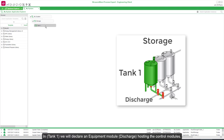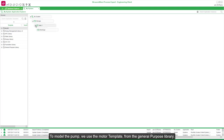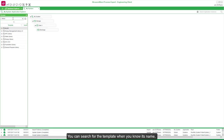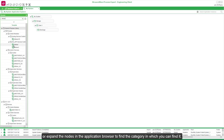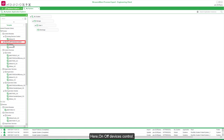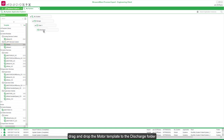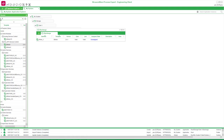In Tank1 we will declare an equipment module, Discharge, hosting the control modules. To model the pump, we use the motor template from the General Purpose Library. You can search for the template when you know its name, or expand the nodes in the application browser to find the category. Here, under On/Off Devices Control, drag and drop the motor template to the Discharge folder. Then repeat the operation for the discharge valve.